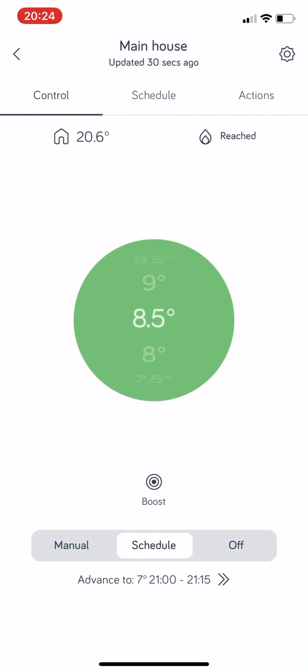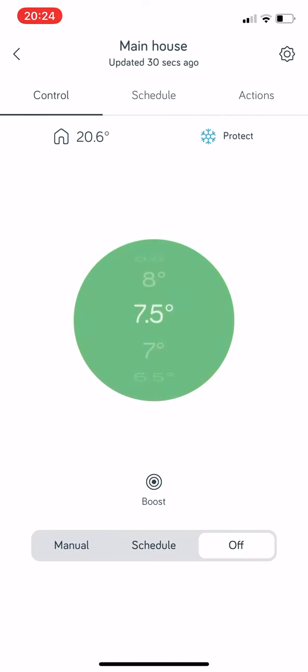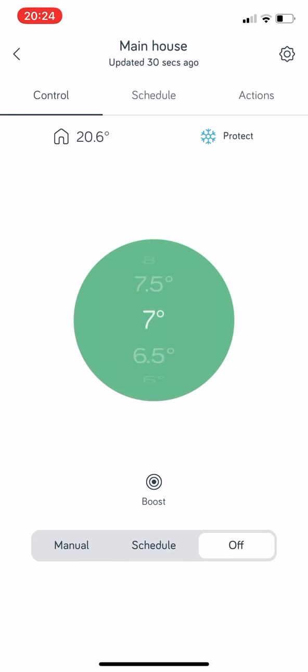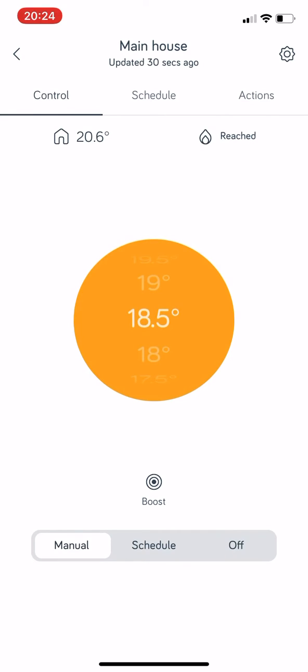If you click that, you will see that at the bottom you've got basically three options: Manual, Schedule, and Off. You also have a Boost function just above that, we'll come on to that in a minute. So on Manual now, if you look above that orange circle just to the left, you'll see 20.6 degrees. Now that's the temperature in the house at the moment, that's what the thermostat's reading.